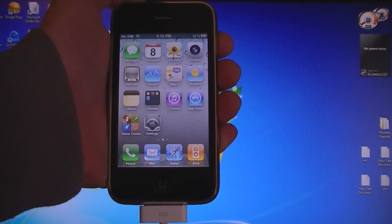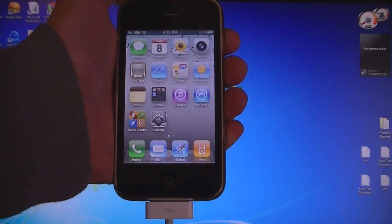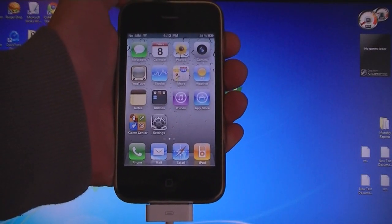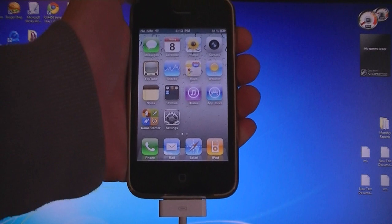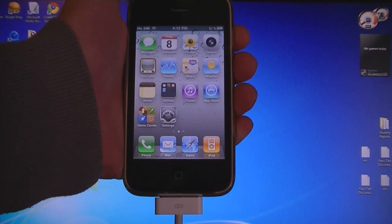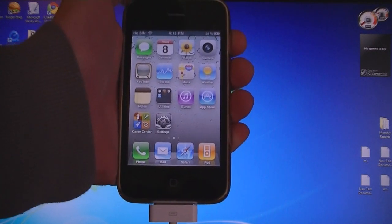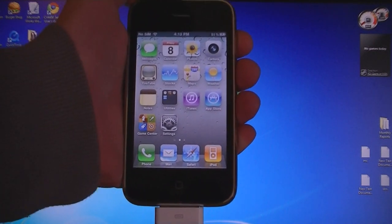This video is going to show you how to jailbreak and unlock your iPhone 4 or iPhone 3GS on firmware 4.3.1 using SnowBreeze and UltraSnow.